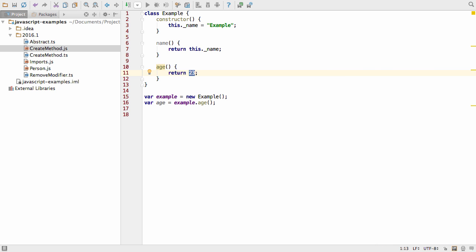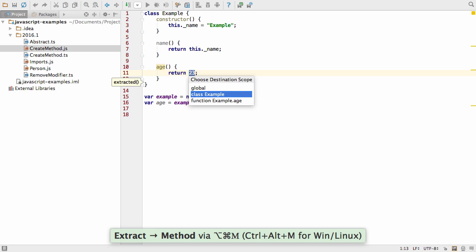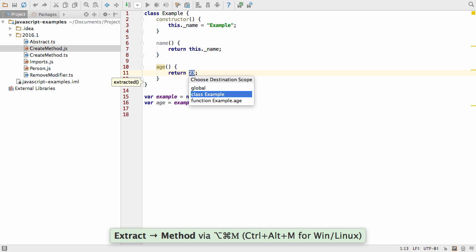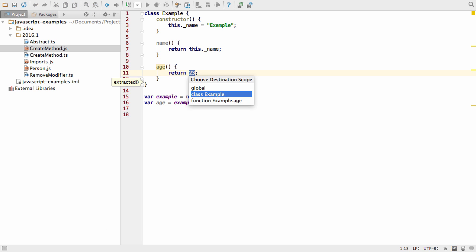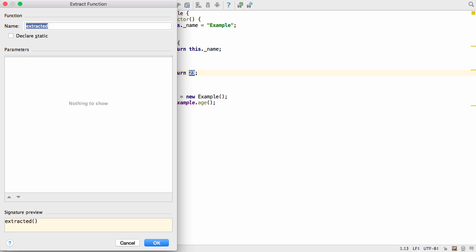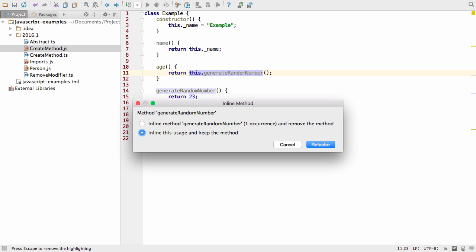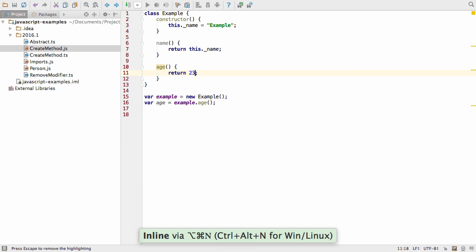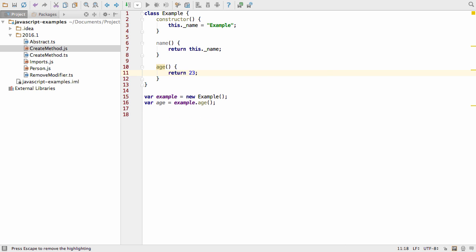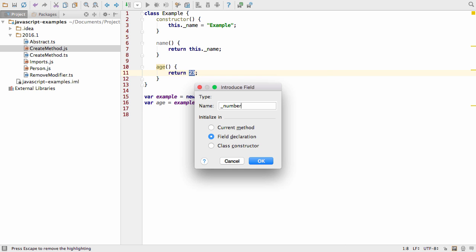You can also create methods by extracting code into a method. IntelliJ IDEA even asks you which scope to place this method in. And you can reverse this process by inlining methods too. You can also refactor values into fields for a class.